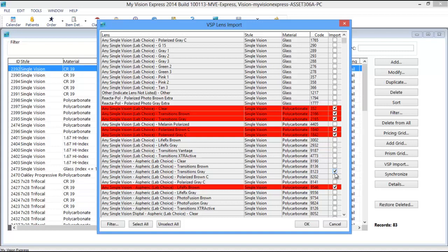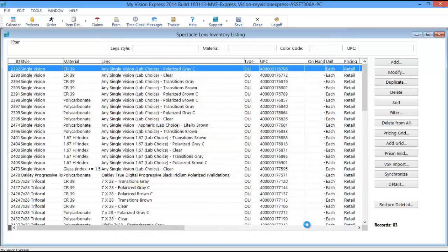Once you are finished selecting lenses, click OK to begin the import process. Note that lenses imported via the VSP Import feature will already have the applicable procedure codes and option codes attached.